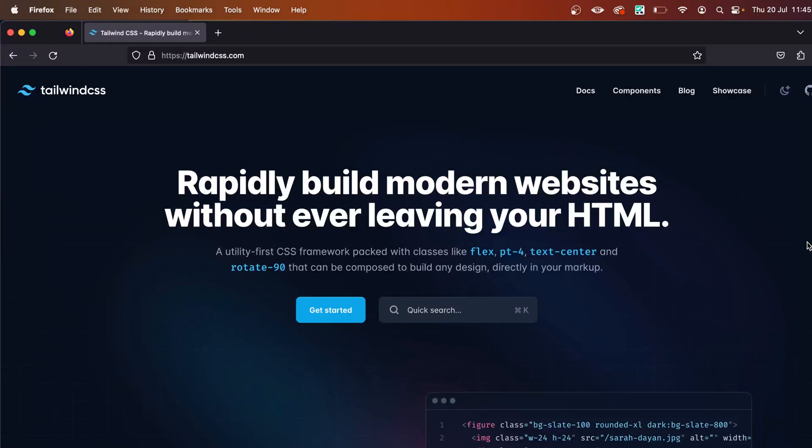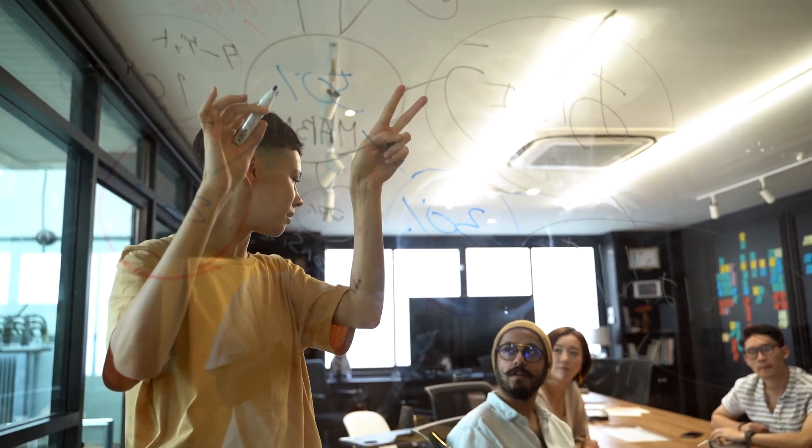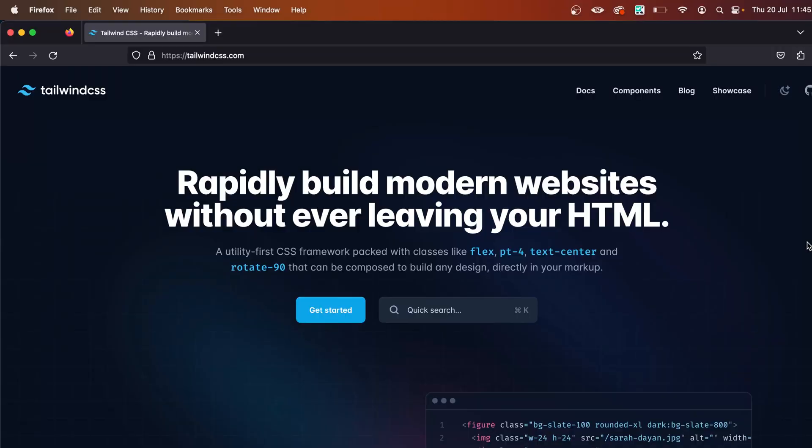What's going on guys, welcome back to this YouTube channel. In this video I'm going to show you how to set up Tailwind CSS with React.js. We are going to use the Create React App, so head